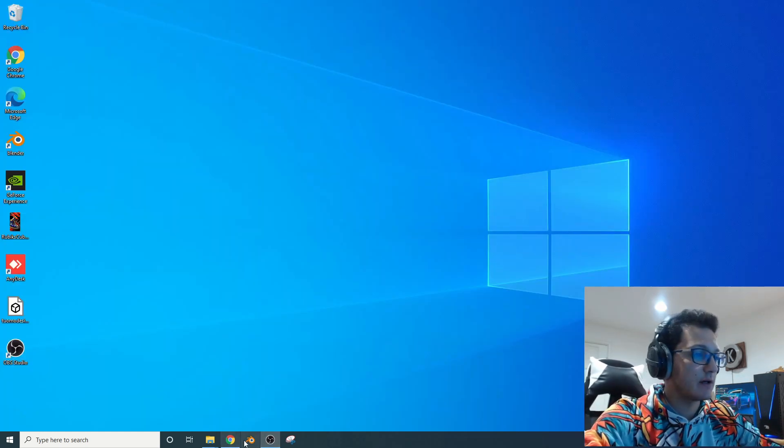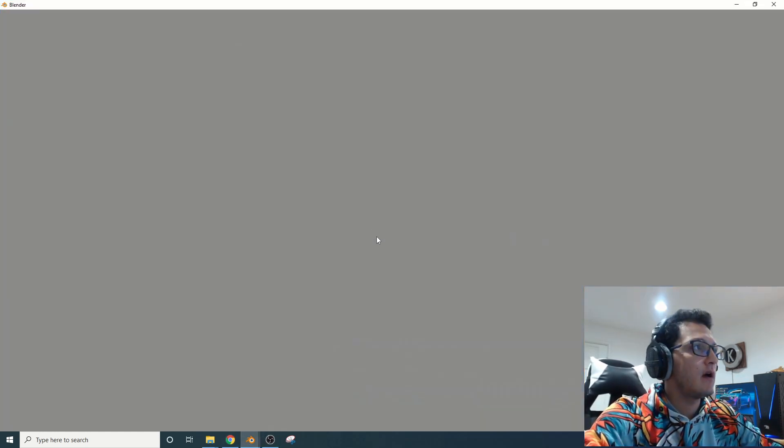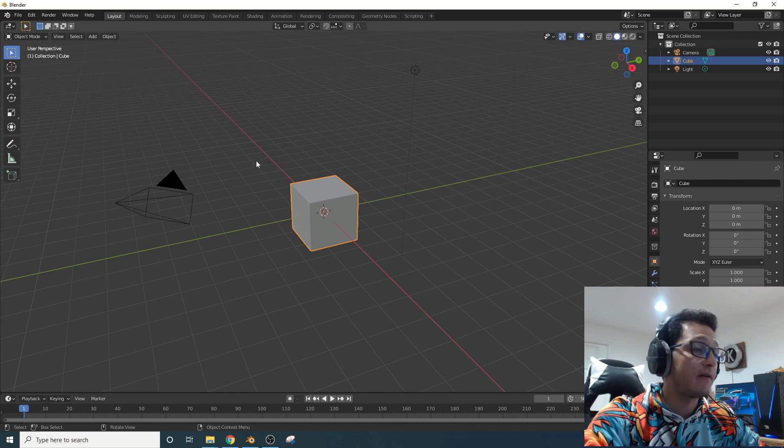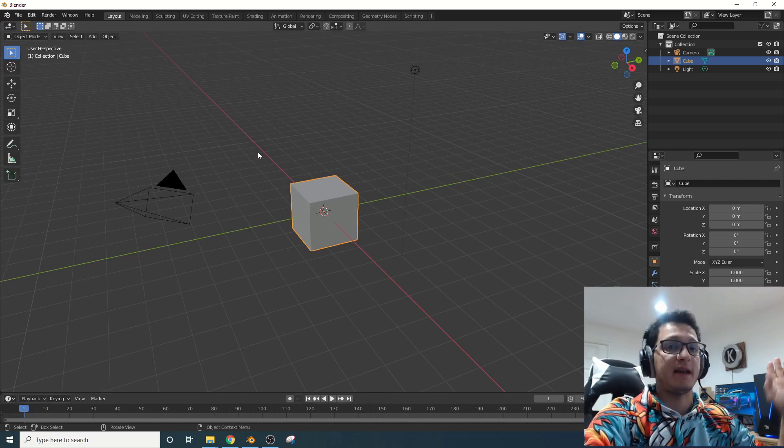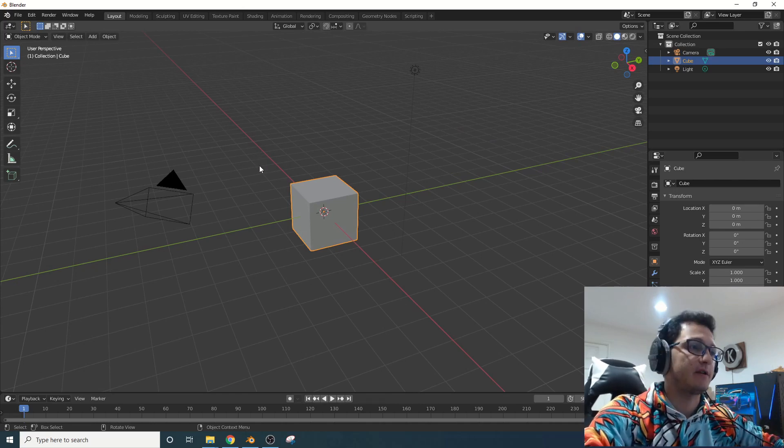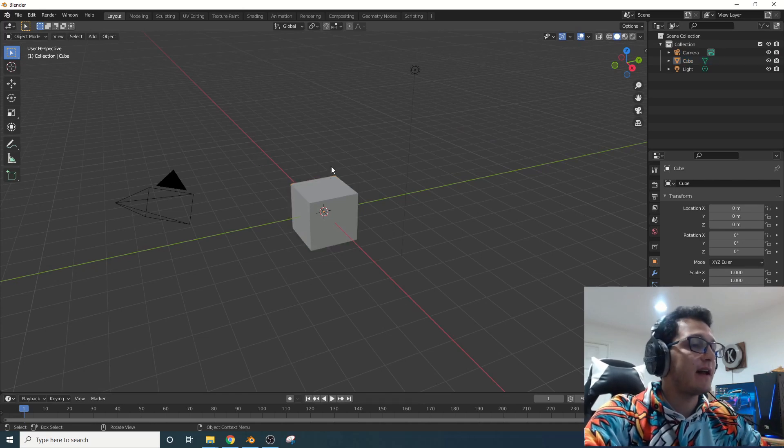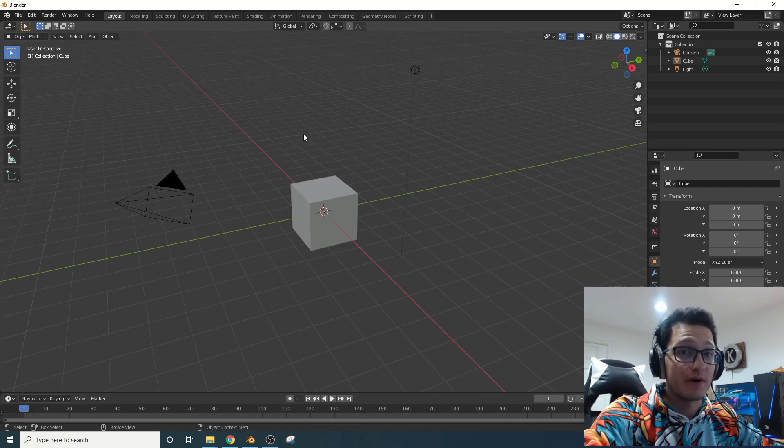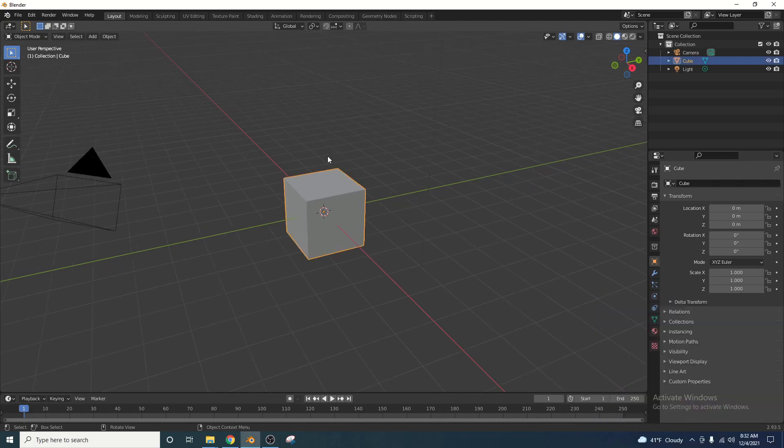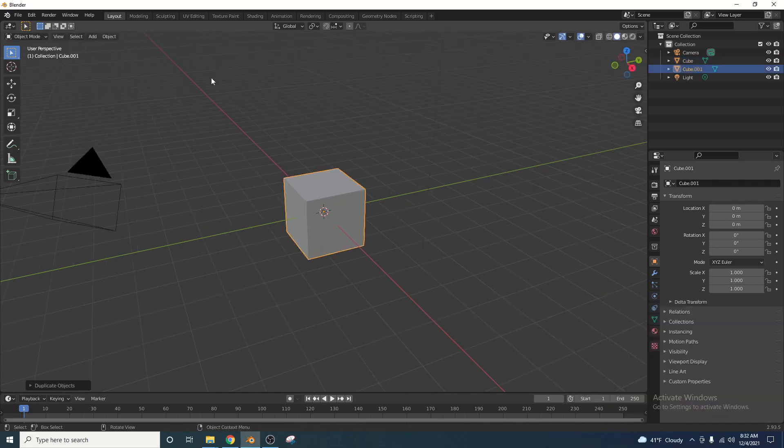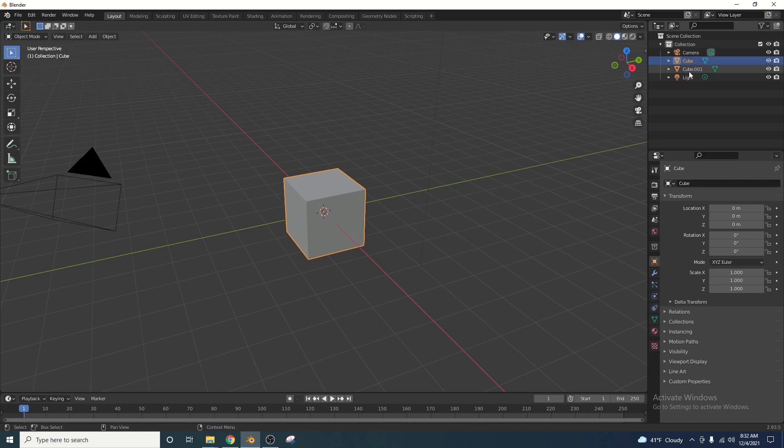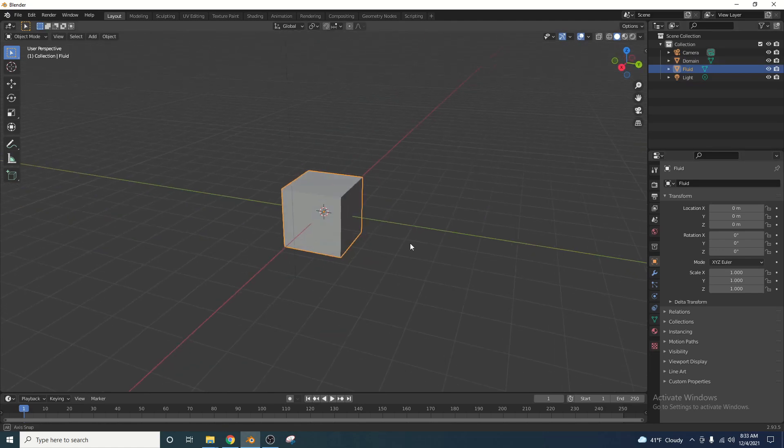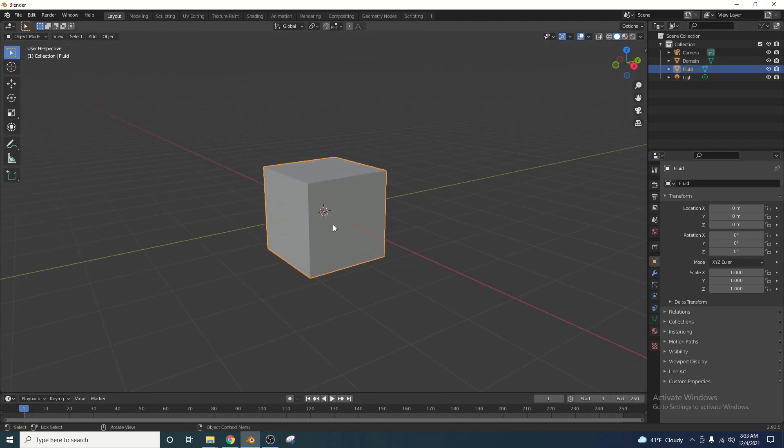Alright guys, let's open up Blender here and start with our default file. We're going to be making everything from scratch. Go ahead and keep the default cube. We're going to use it. Select the default cube, shift D to duplicate, and we're going to rename these two cubes now so that we can keep track of everything. The first one we're going to name domain. The second one we are going to name fluid. You guys can call these whatever you want. I'm just calling them this so we can keep track of what we have.